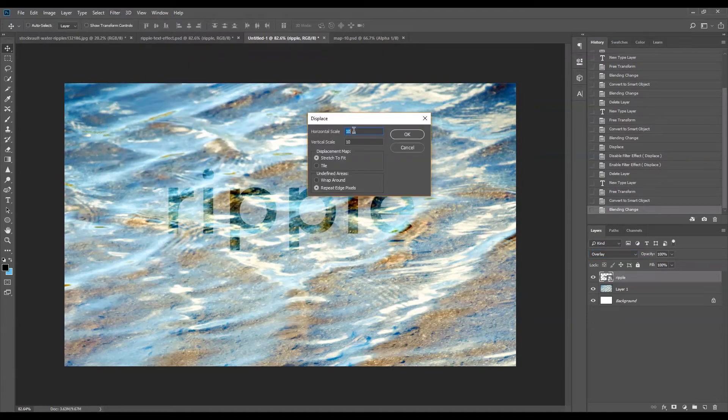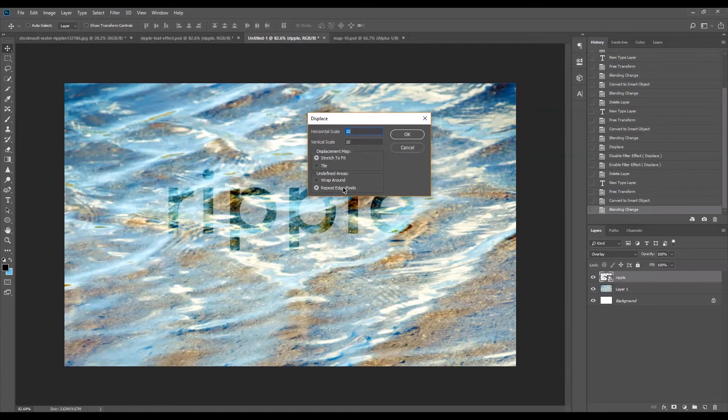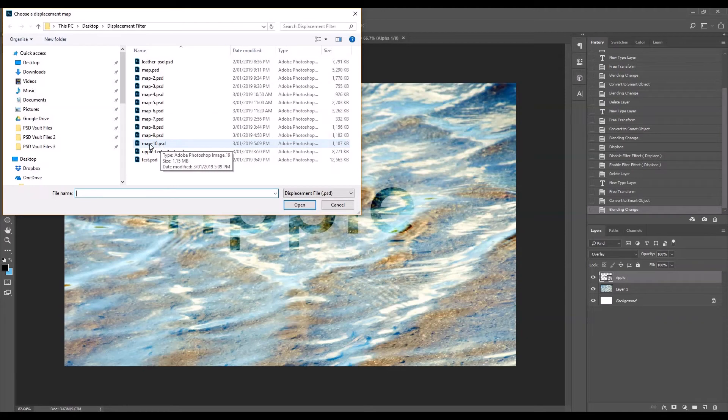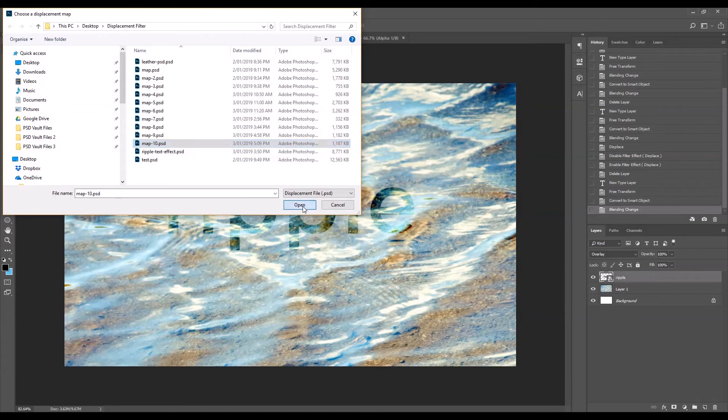Just leave the setting as it is and just go okay. I'm going to go to the displacement map we just created, which is the map 10. Go to open.